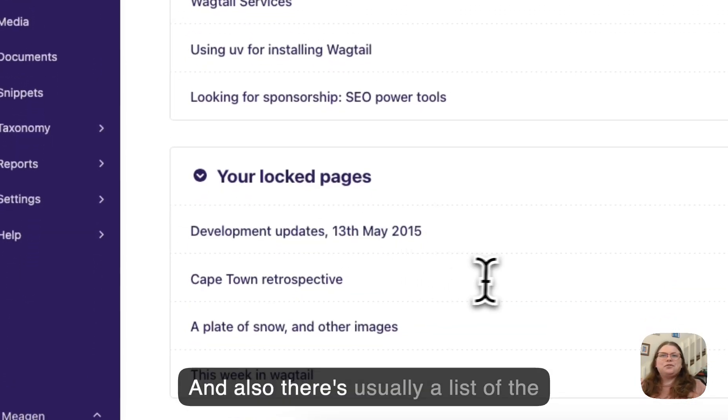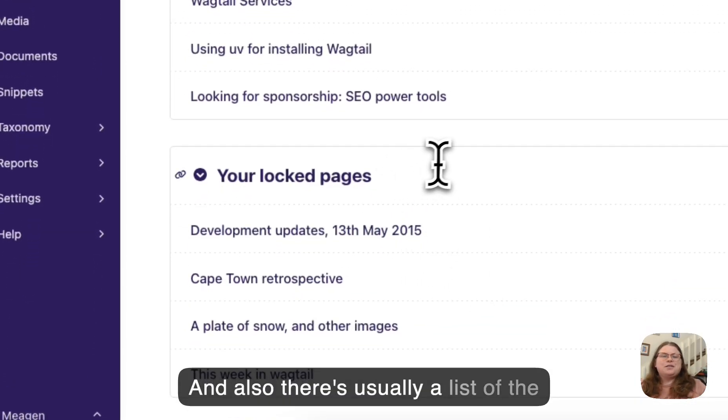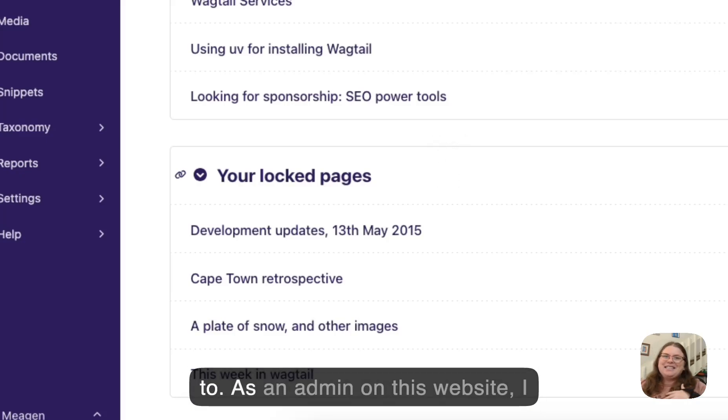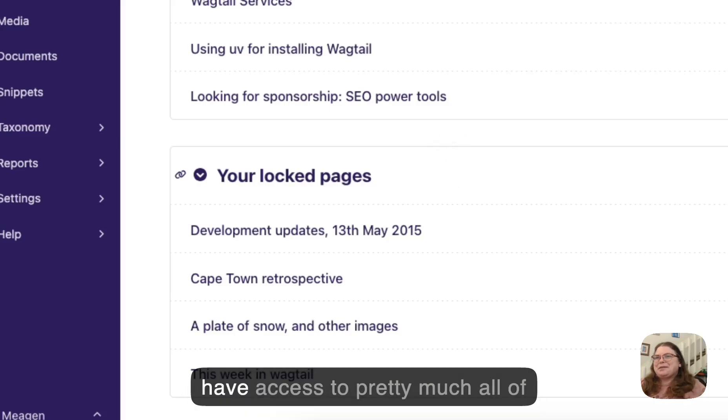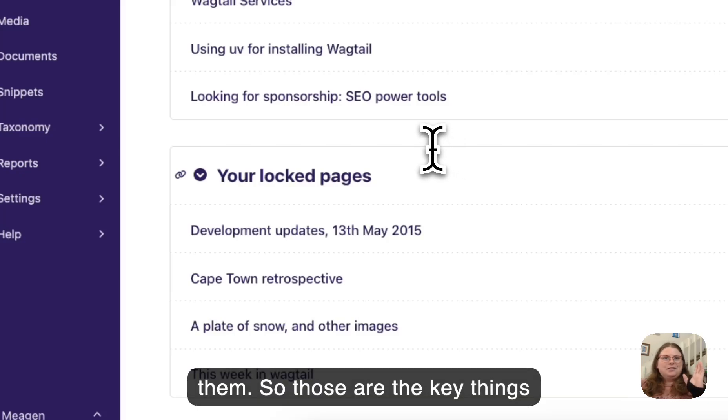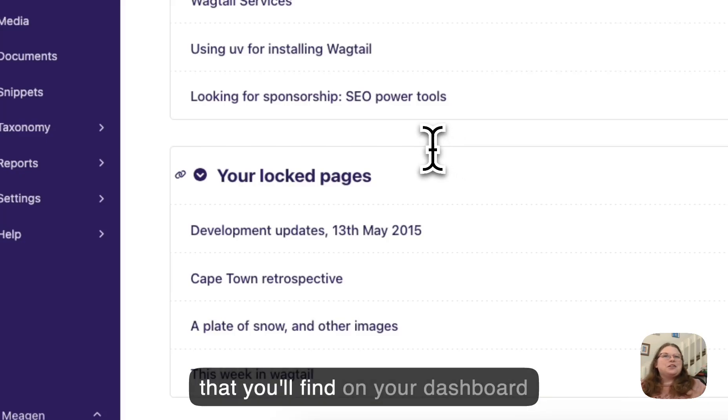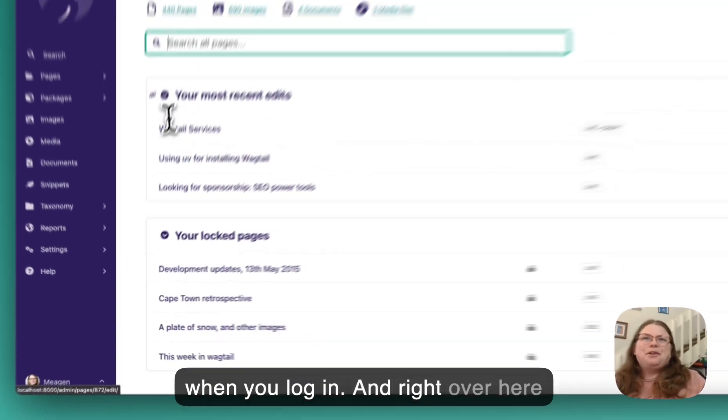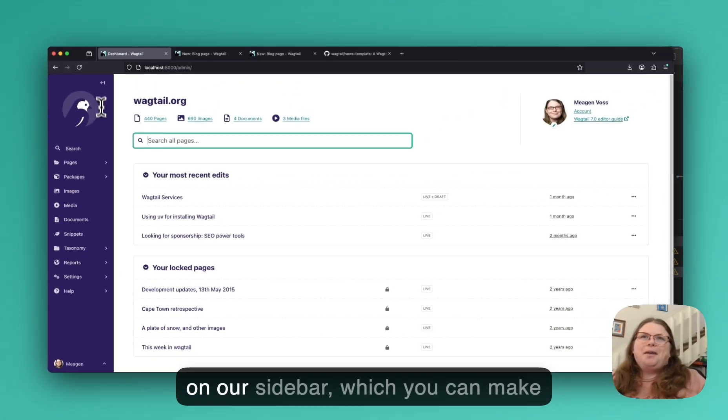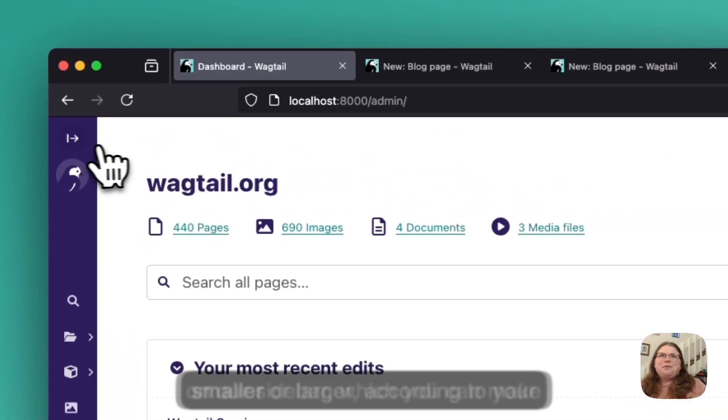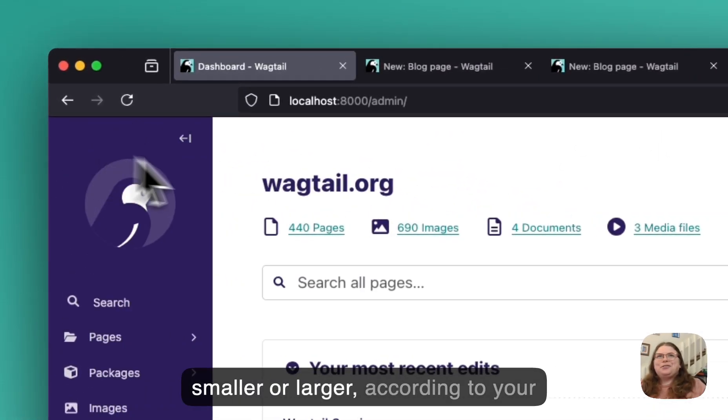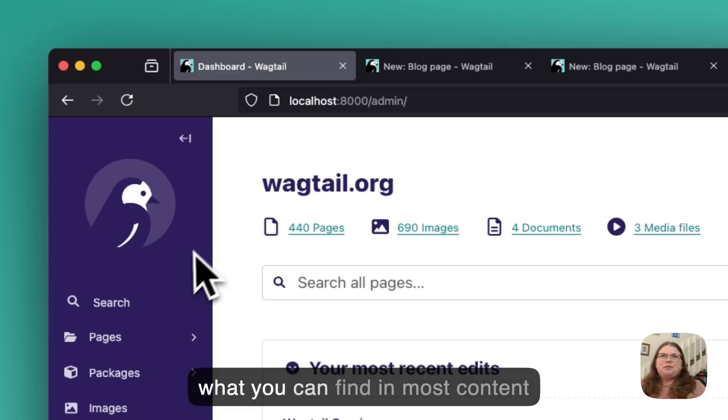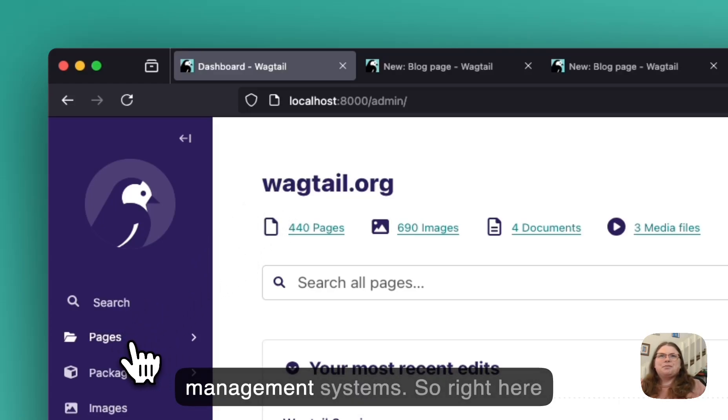But I definitely have made some recent edits, so that's why this is showing up here. And also there's usually a list of the locked pages that you have access to. As an admin on this website, I have access to pretty much all of them. So those are the key things that you'll find on your dashboard when you log in. And right over here on our sidebar, which you can make smaller or larger according to your preferences,